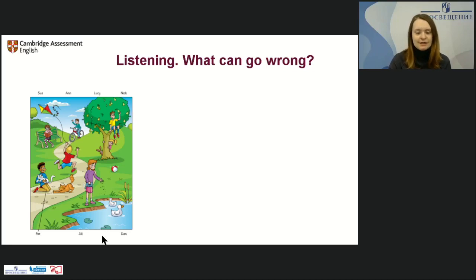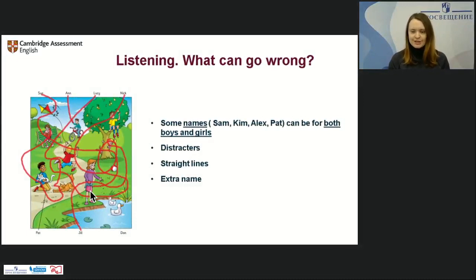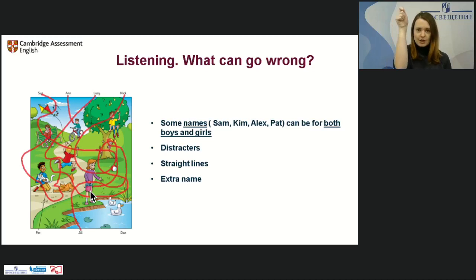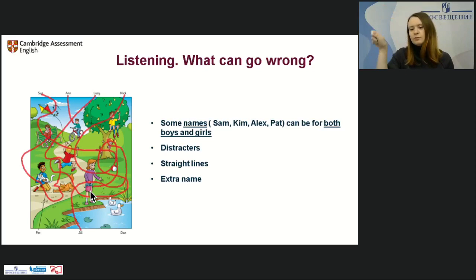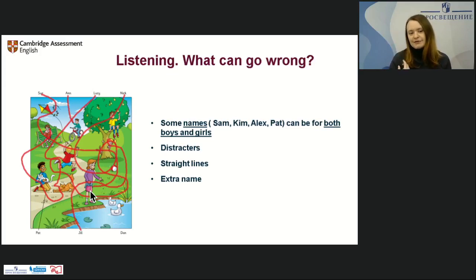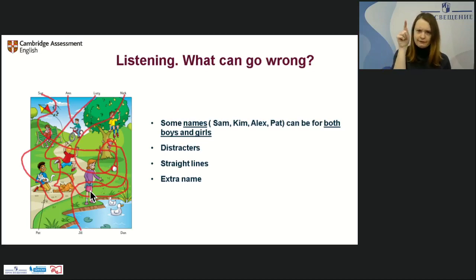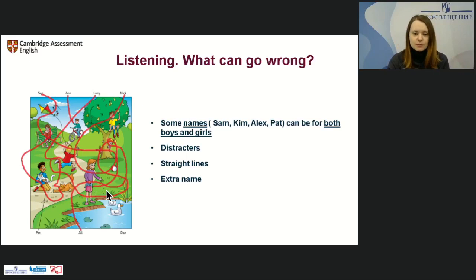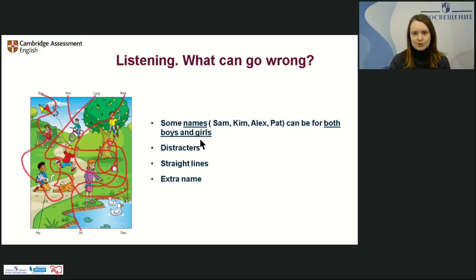When you give students a picture and ask them to match something — especially at Starters level — what they start doing is trying to connect lines in the most beautiful way possible. When they're not properly trained, they come to the exam and do the same. For the examiner it's absolutely impossible to understand who is who in the picture. So it is crucial to teach students to draw straight lines. Also, names like Sam, Kim, Alex, and Pat can be used for both boys and girls — make sure students know that.